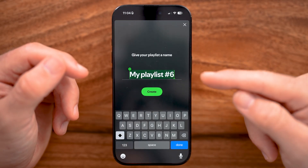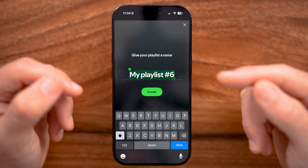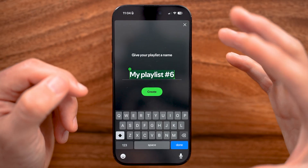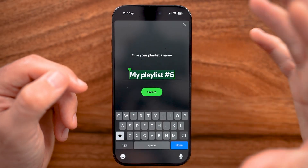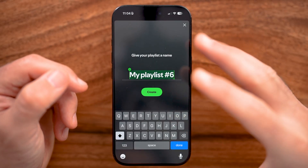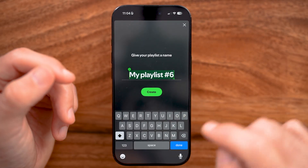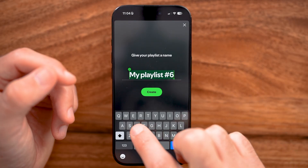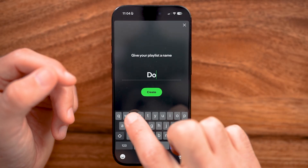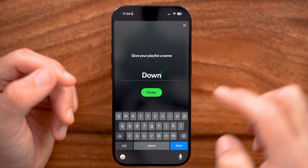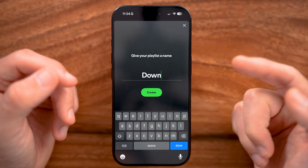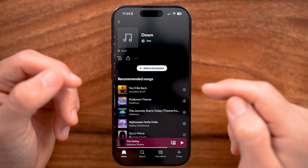We're going to create a new playlist that we'll use to download all those songs to your device. I'm just going to name this 'Down for Download' and hit Create.